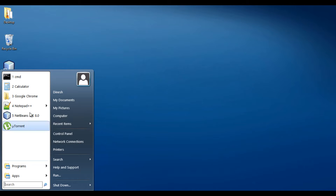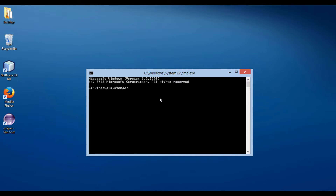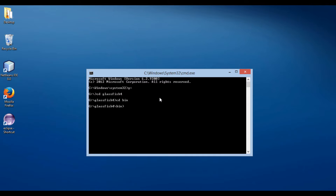Open command prompt. Browse to the folder having these batch files. I will browse to G drive, GlassFish 4 folder, and then to the bin folder. In order to change administrator username and password, you can see there is a batch file by name asadmin. Let's first start the GlassFish server using the asadmin command.